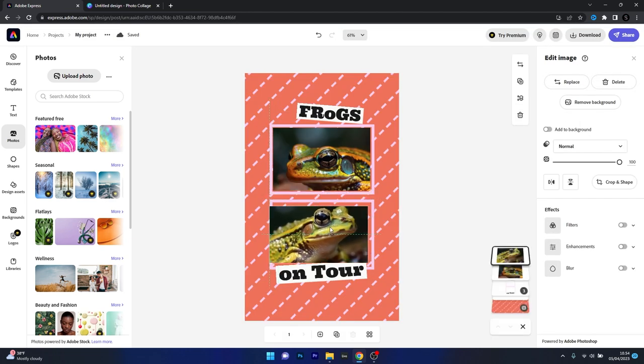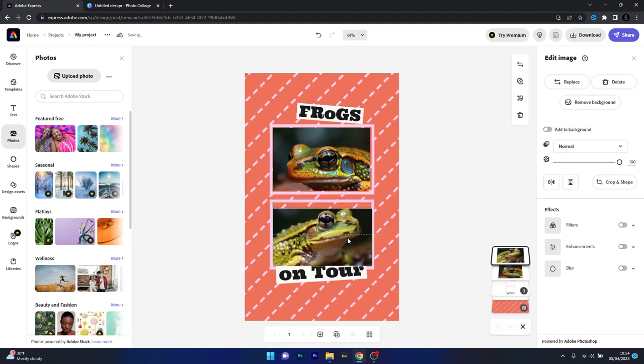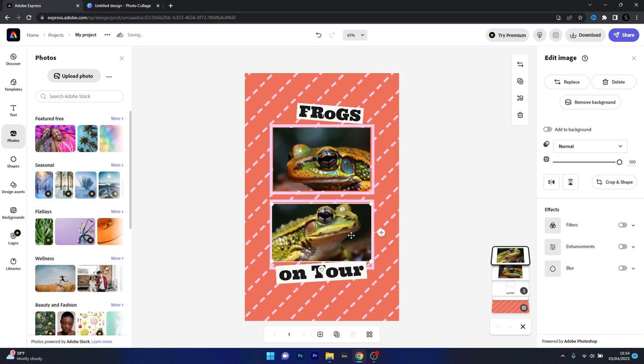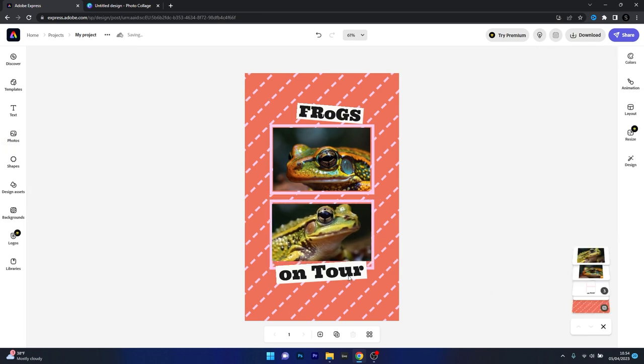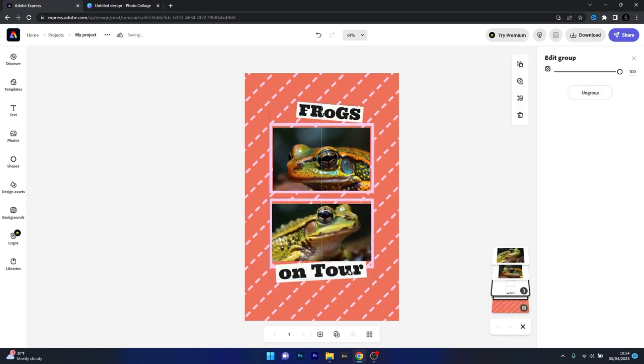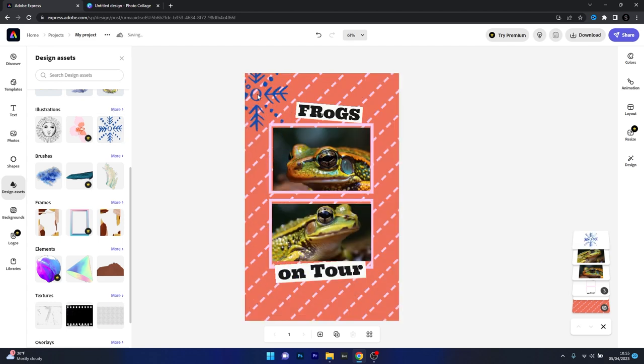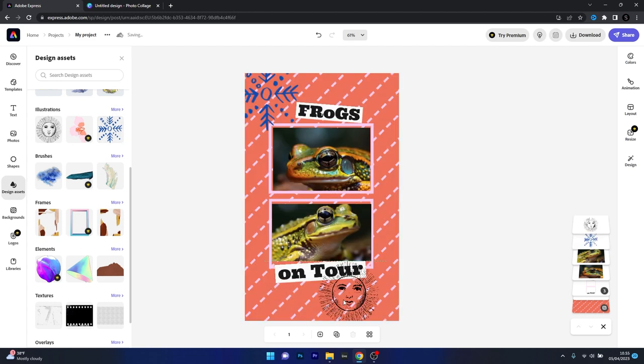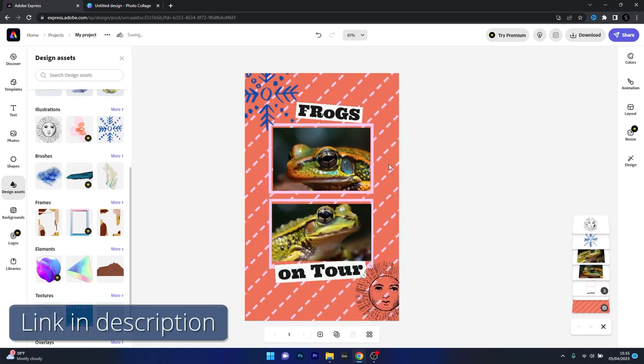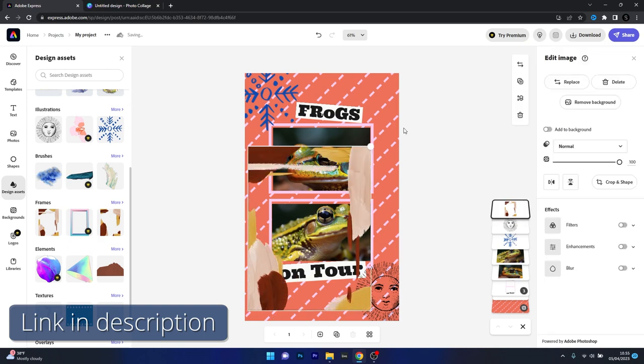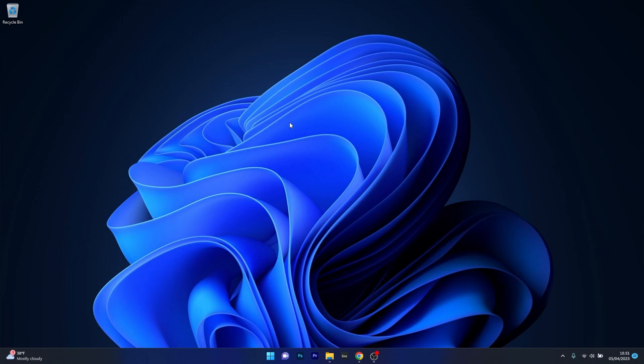But there's also a subscription model when it comes to premium templates and elements, which can be a letdown. However, for quick and easy collages, it's a great option that's worth considering, so make sure to check it out by accessing the link in the description below.